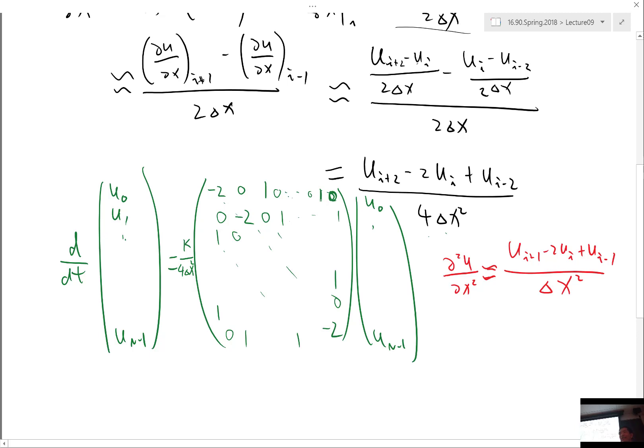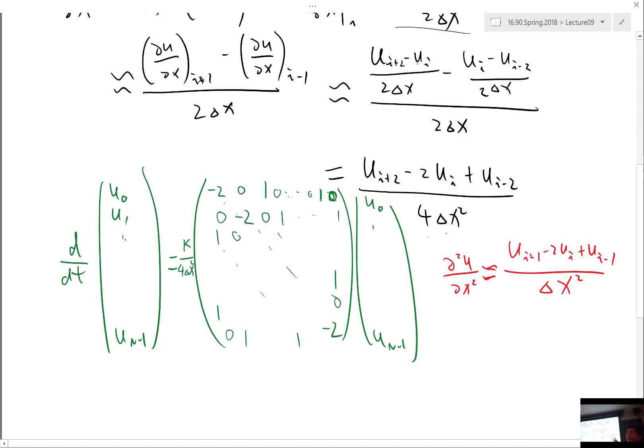What if instead of doing the midpoint twice, we did first midpoint and then forward order? In that case, you are not going to have all even decoupling because you have all these grid points, but you're going to get a first order scheme as opposed to a second order scheme.